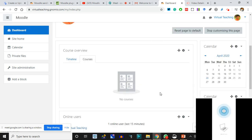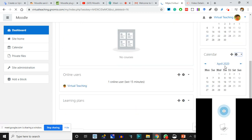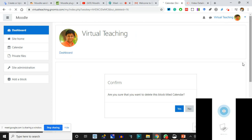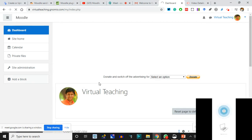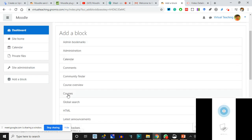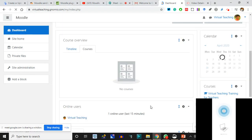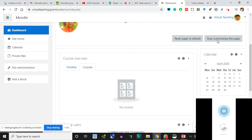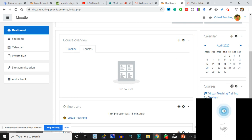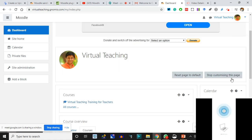I delete the Calendar and bring the course. I click Add a Block - this is Courses. The block has been added and I'll take the block to the top so it comes first. I'll stop customizing. See, the block has been added here.